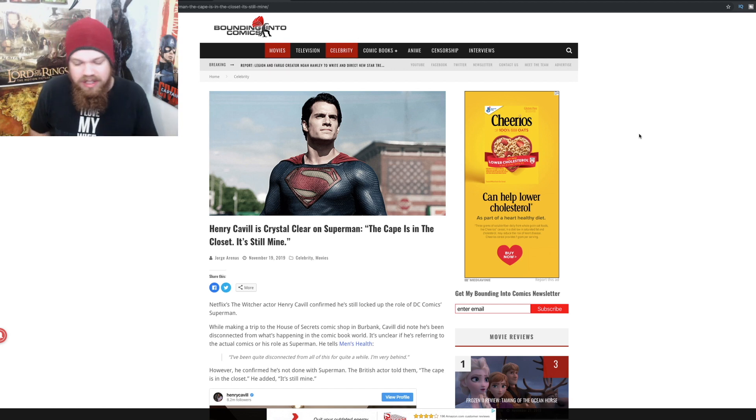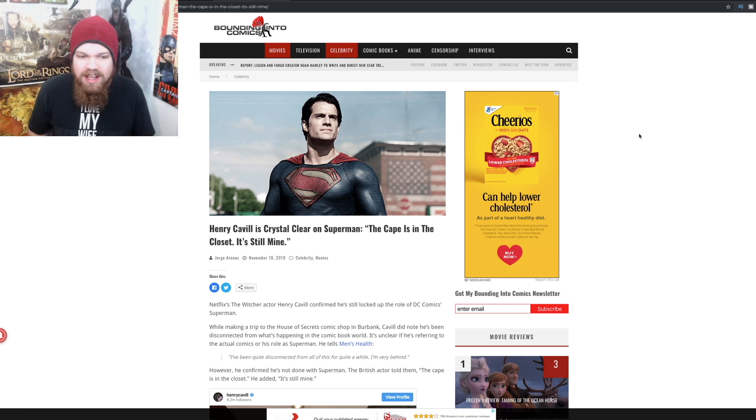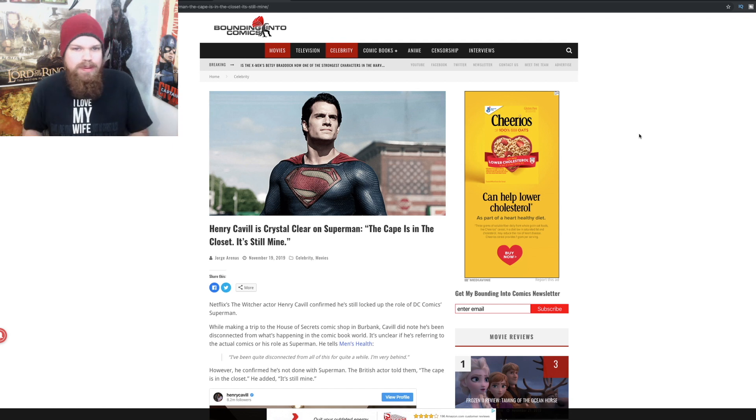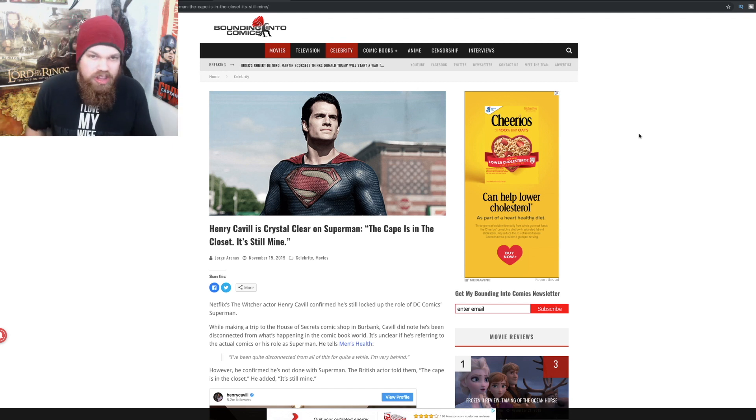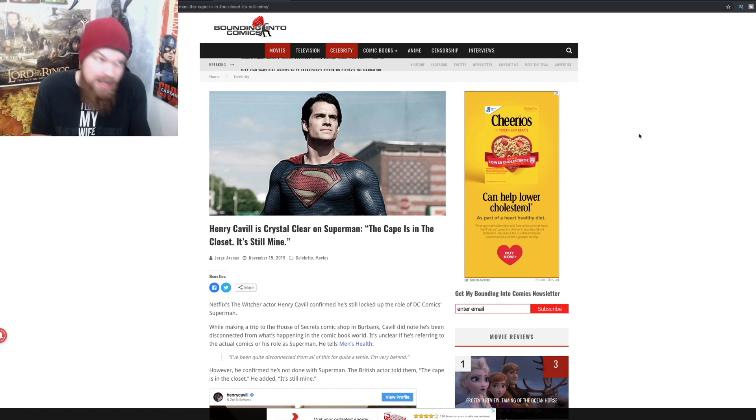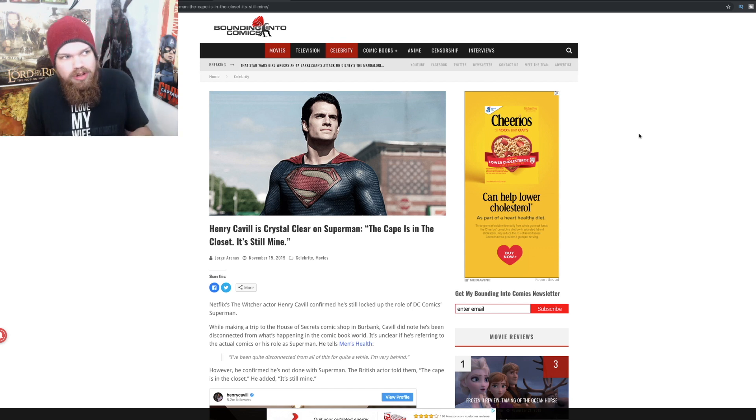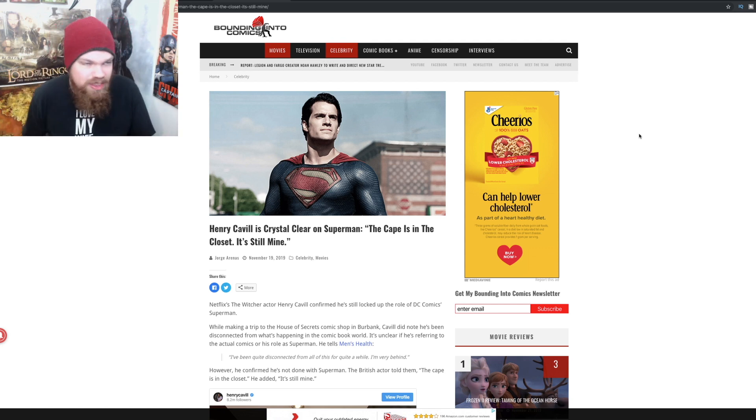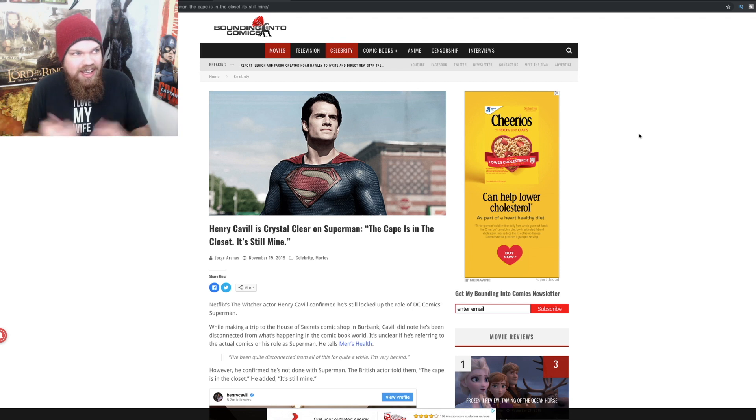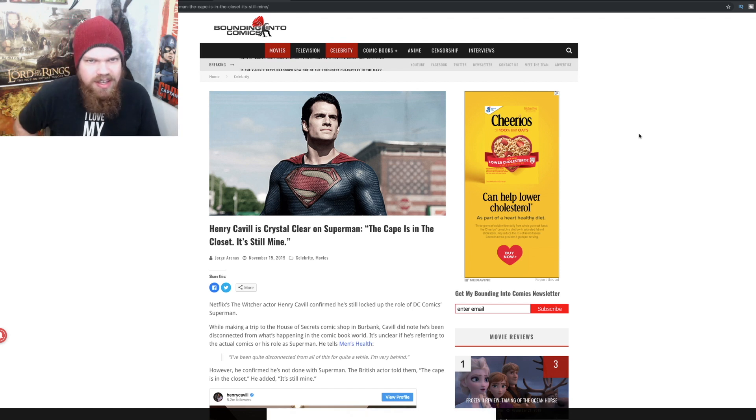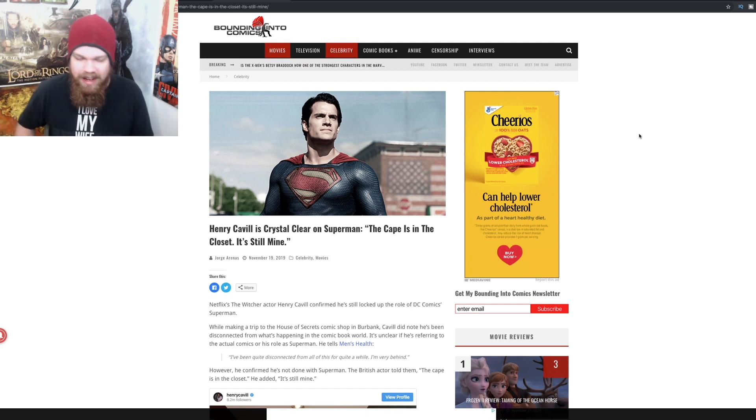And that continues to be the case with Henry Cavill as well, with him confirming that he's Superman, but then other people saying no he's not Superman anymore, then other people saying yeah he's still Superman, then other people saying well he might still be Superman, and then other people saying no he's only playing Superman for one more movie, and then other people saying no he's gonna play one more scene and then he's gonna be done with Superman.